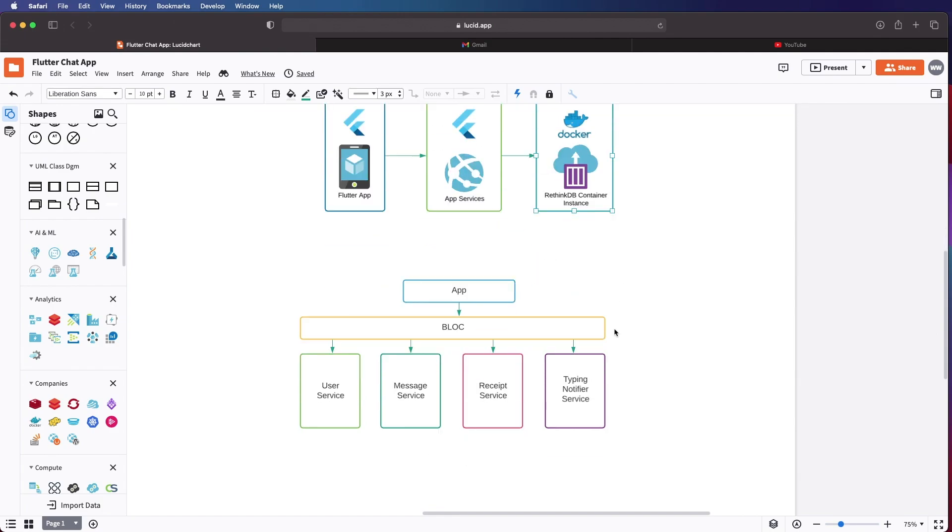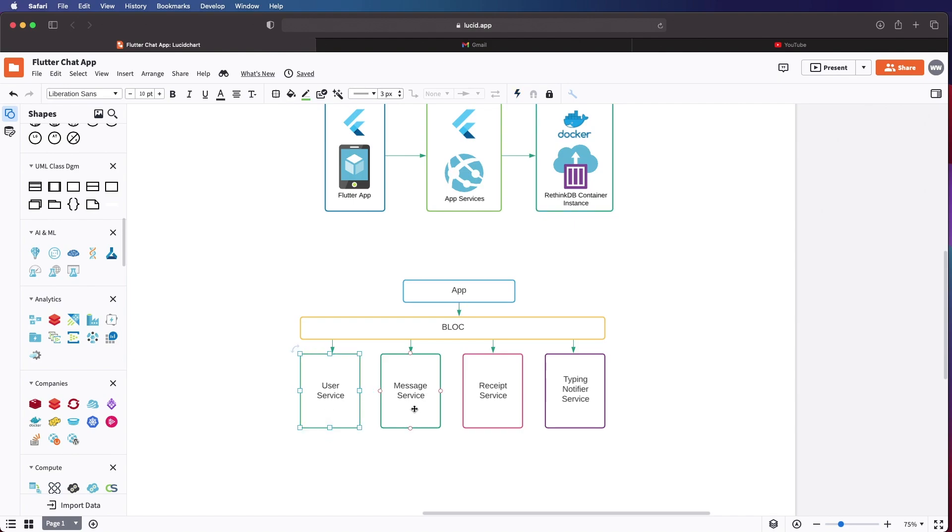As you can see how our app will look, we will have the basic building blocks of every chat application. We will have our user service and message service.